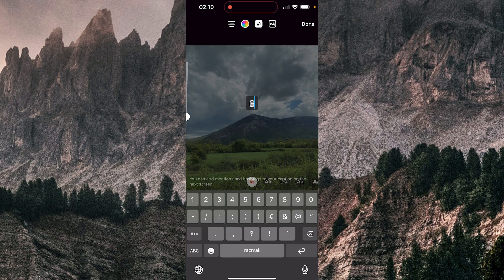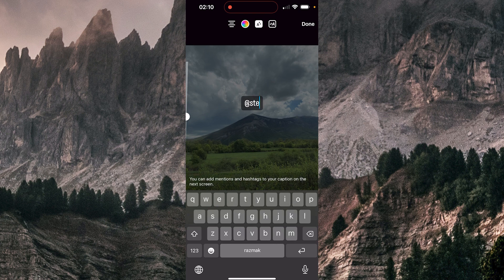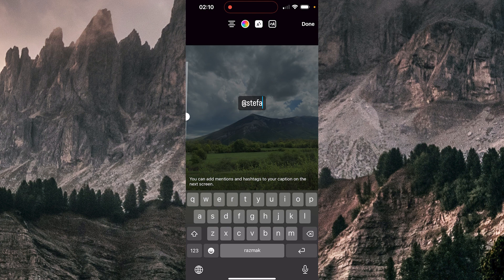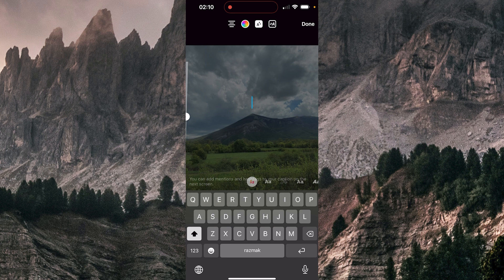So I'll try like that. And here's the message that appears: you can add mentions and hashtags to your caption on the next screen, so I'll check the next screen.